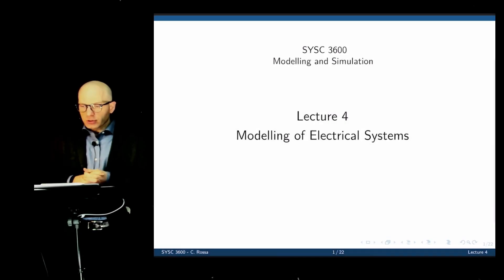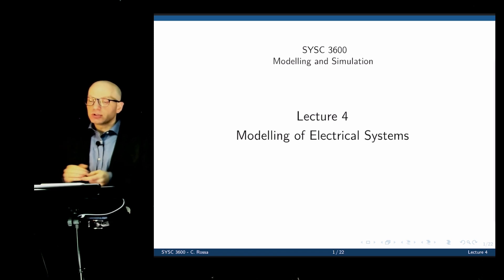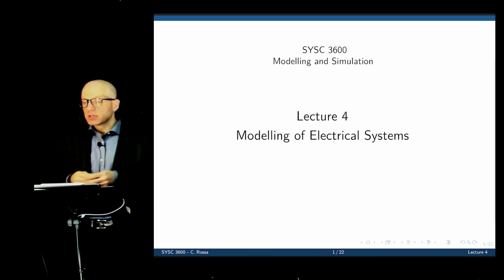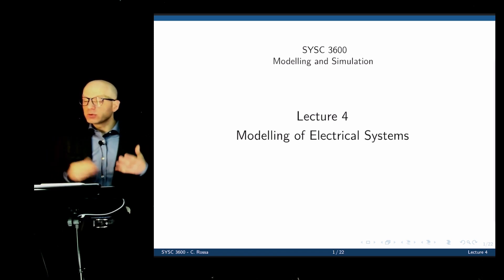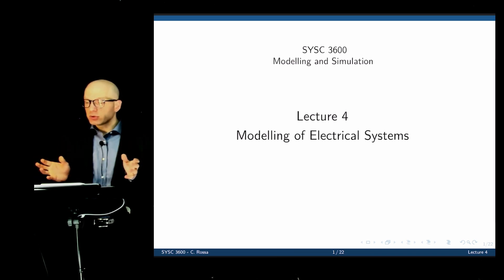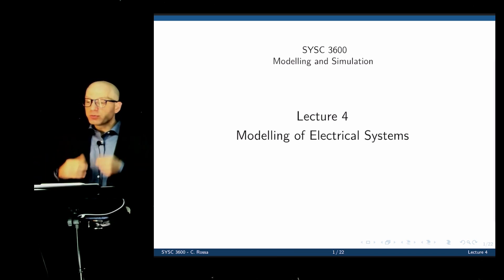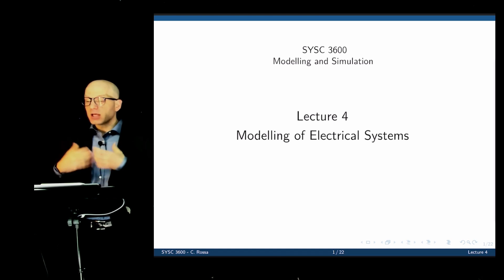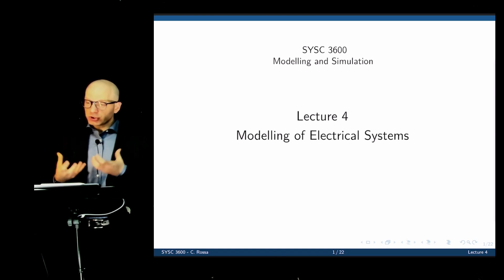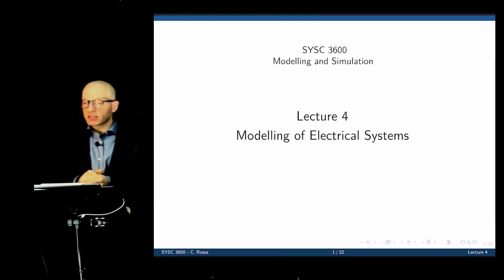Today we're going to focus on modeling of electrical systems. We did mechanical systems in the last lecture. Later on, we'll see that the equations that describe a mechanical and an electrical system are pretty much the same — they just represent different elements in the system, but the structure of these differential equations is precisely the same.